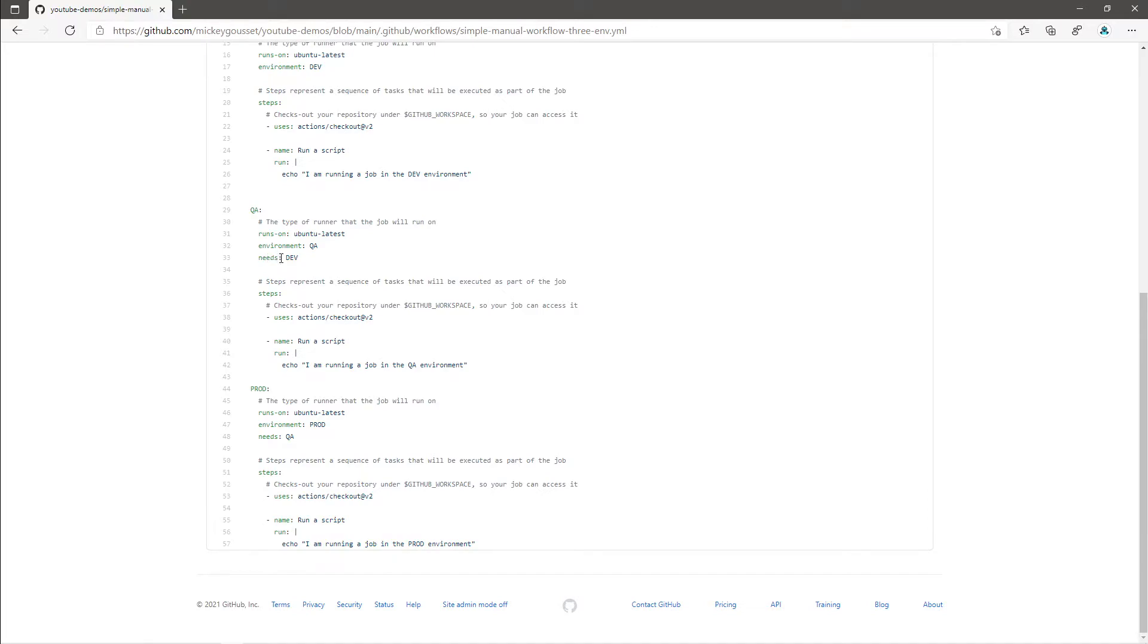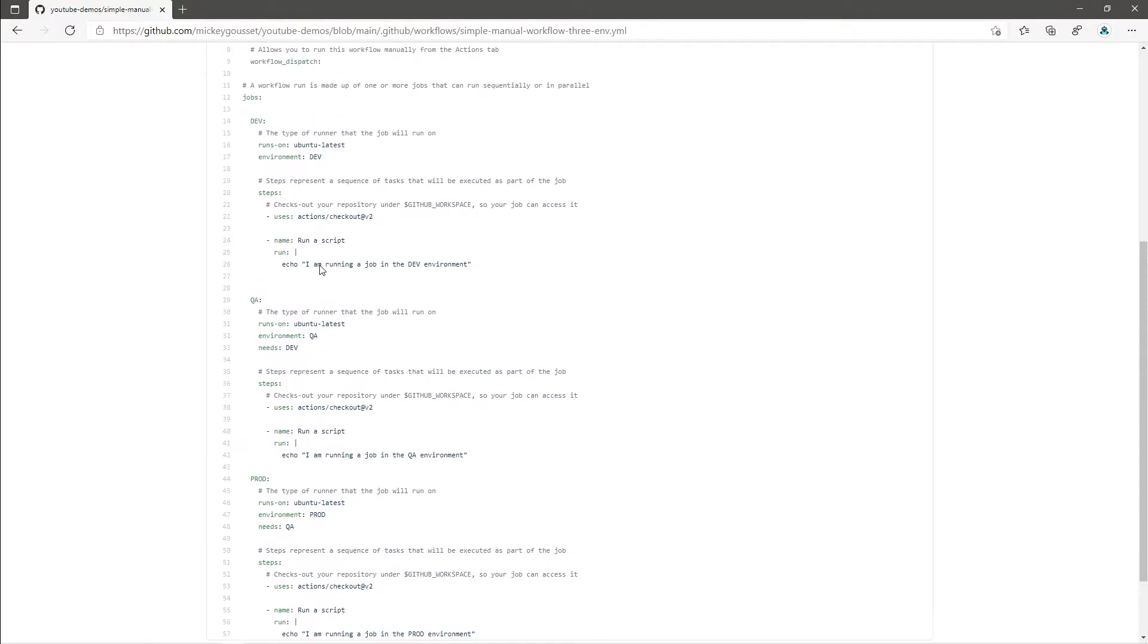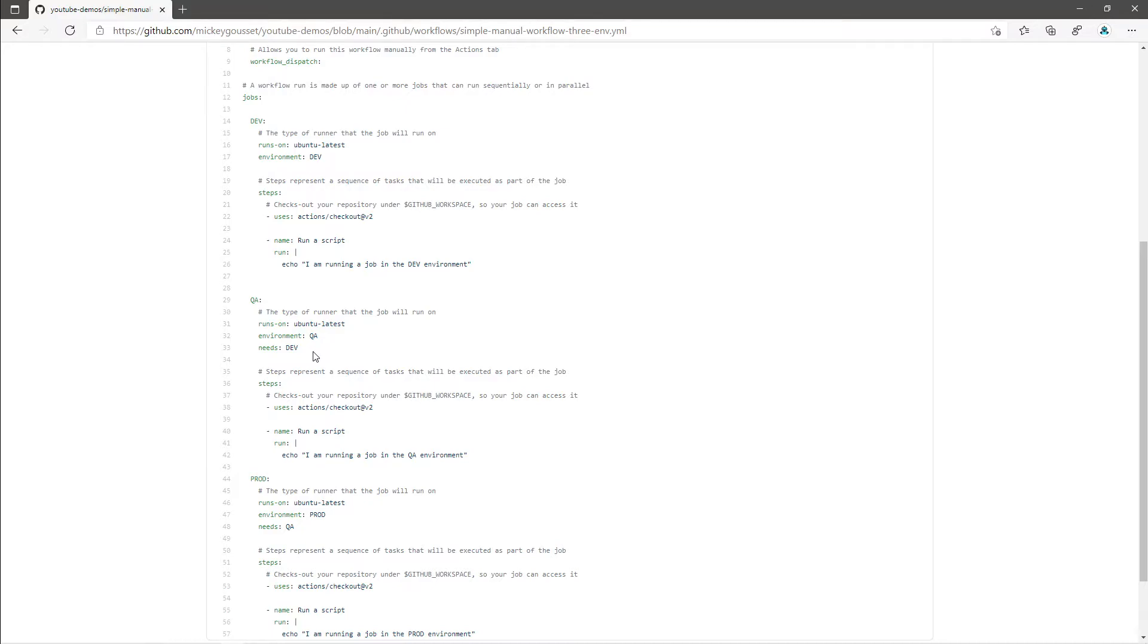Now, it could get a little confusing because I have named my jobs the same value as my environments. However, the value beside environment is the environment name and the value beside the needs is the job name. So this needs is saying that the QA job will only run if the dev job completes successfully.